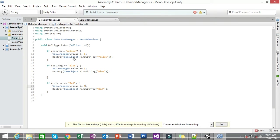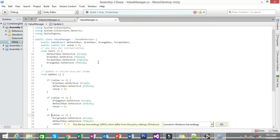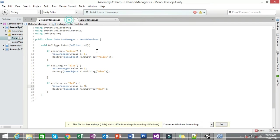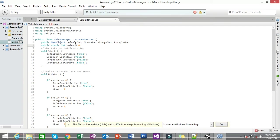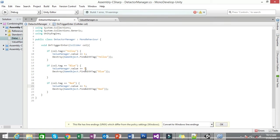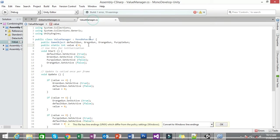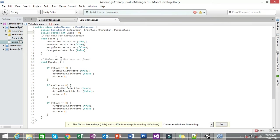The second script handles values. We declare a static integer starting at zero. When the player collides with Yellow, it updates to value 1; when they collide with Blue, it updates to value 3. So 1 plus 3 equals 4. When the value reaches 4, the Update function activates the Green Gun and destroys the default white gun.